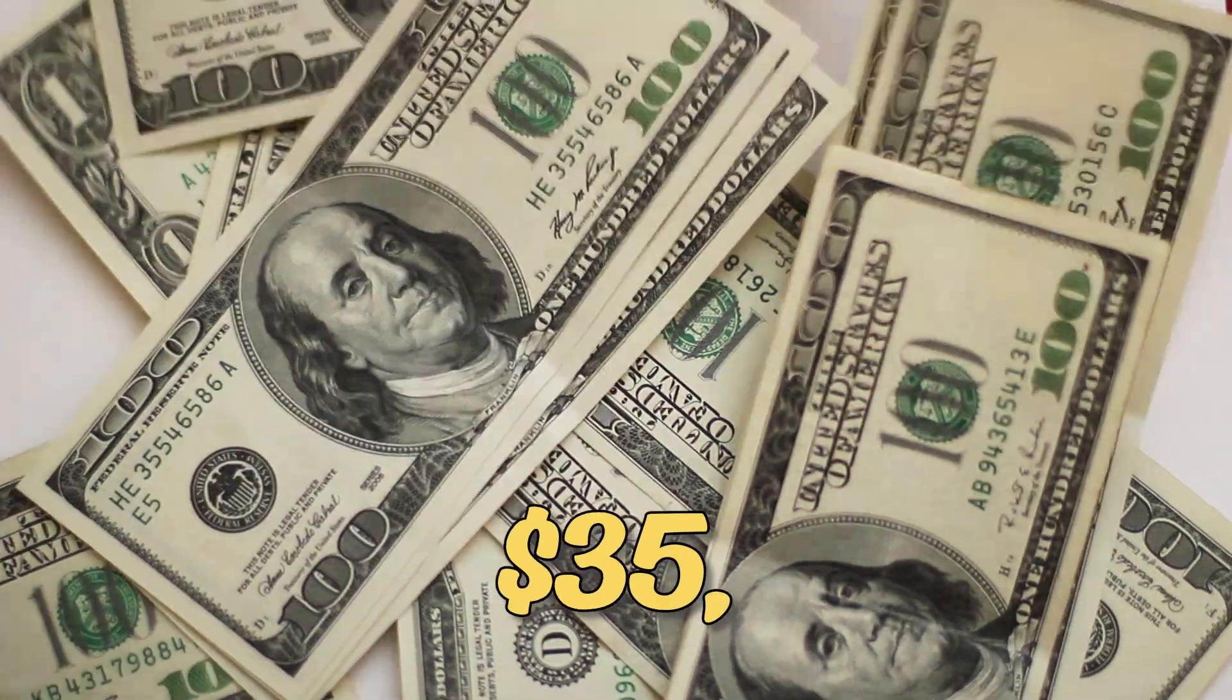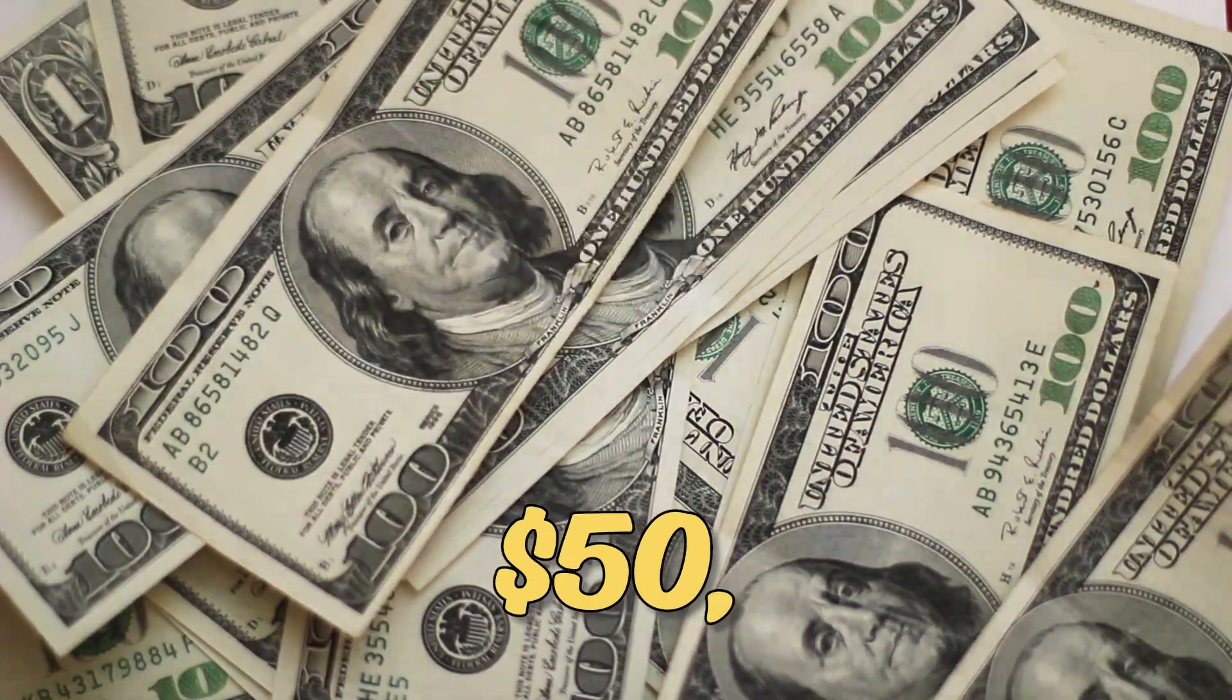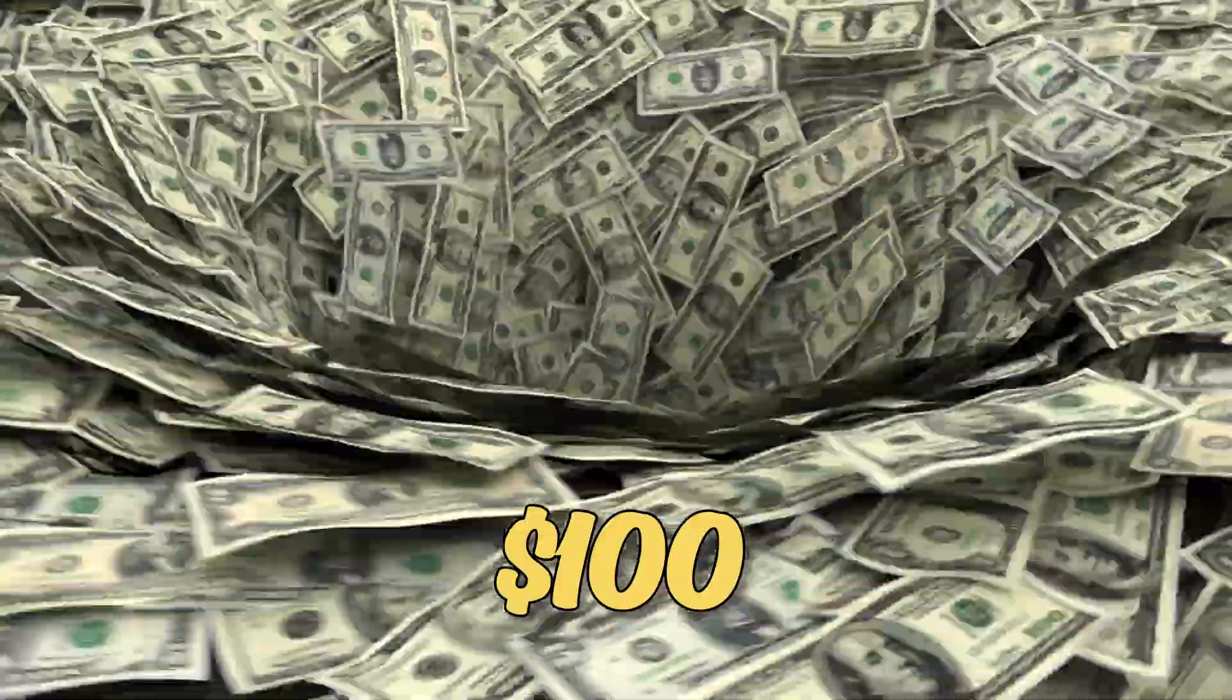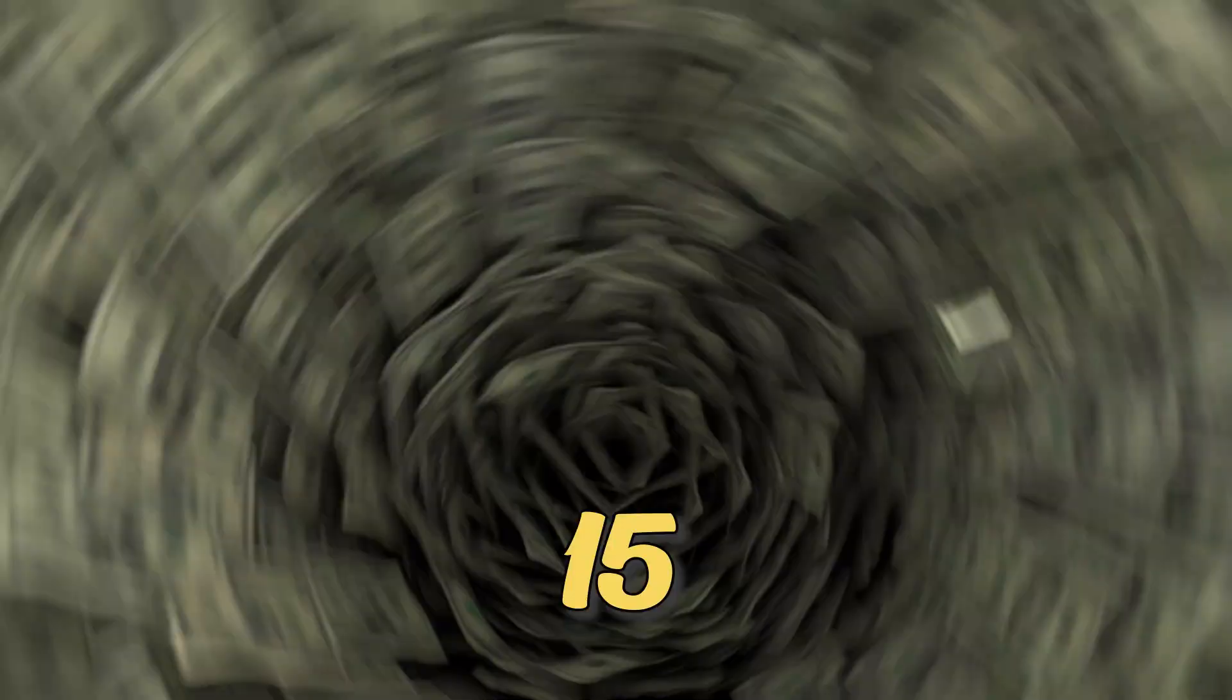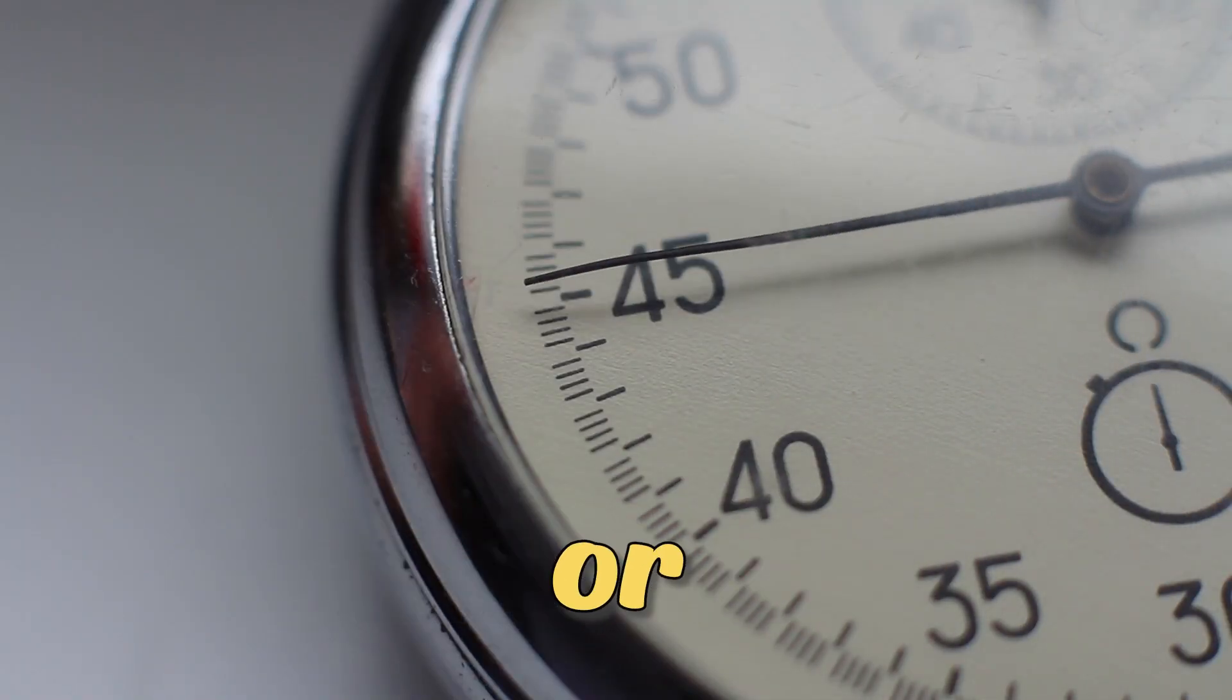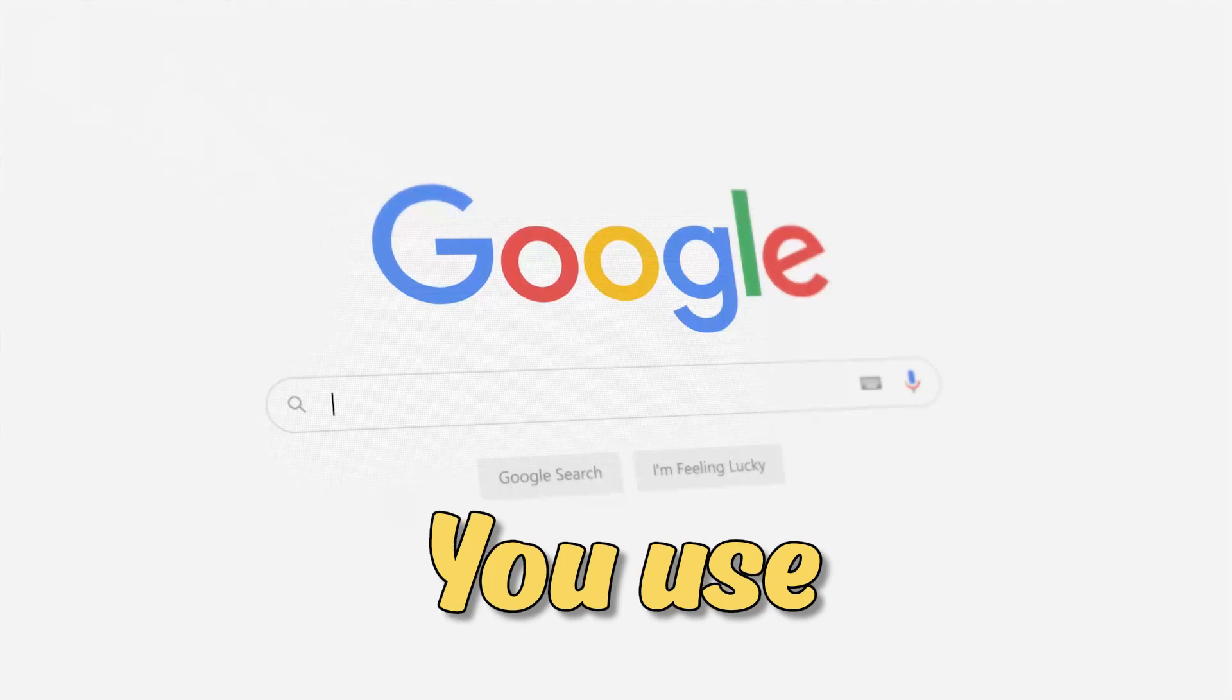$35, $50, or even $100 every 15 minutes without any investment or experience.